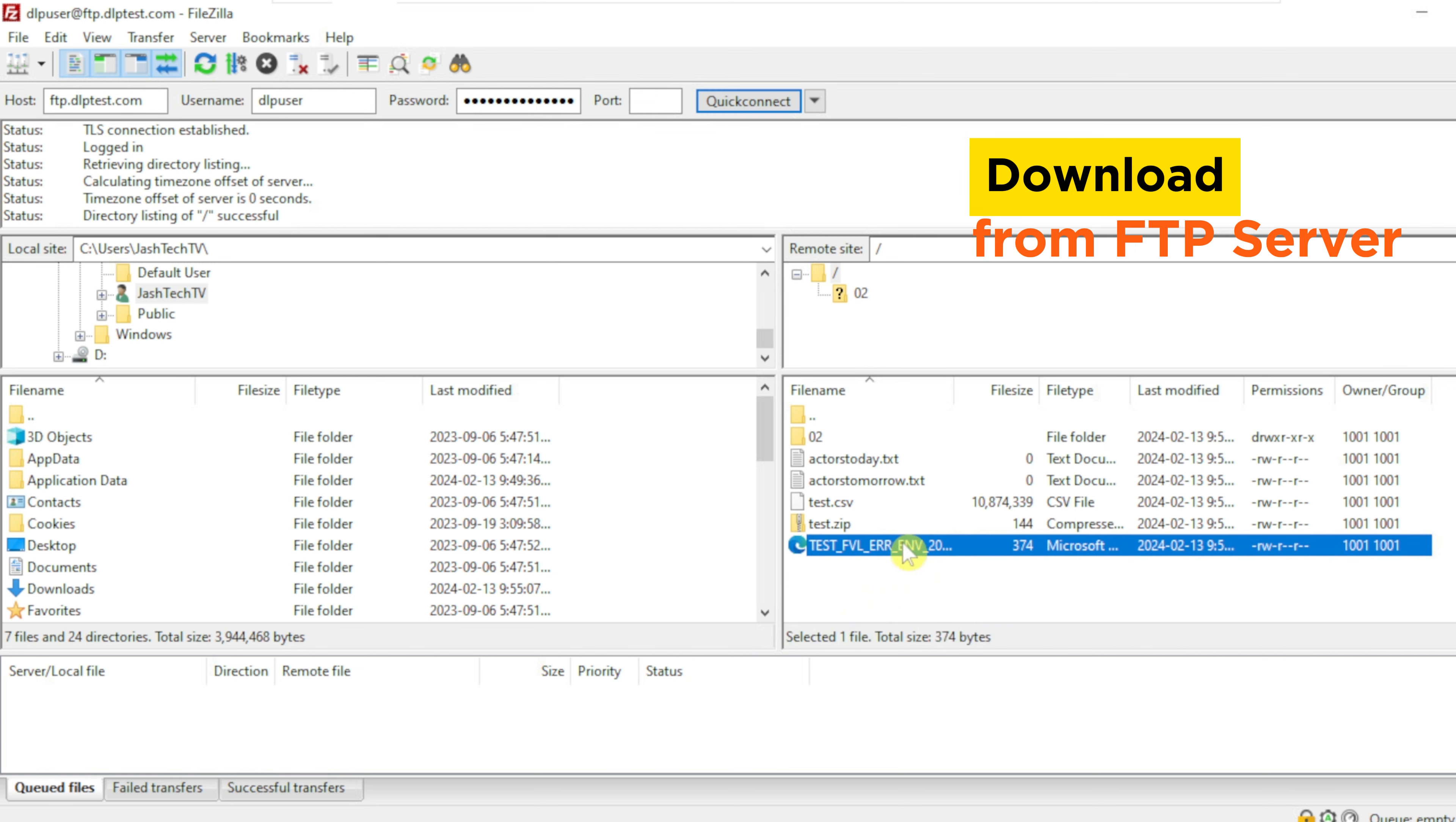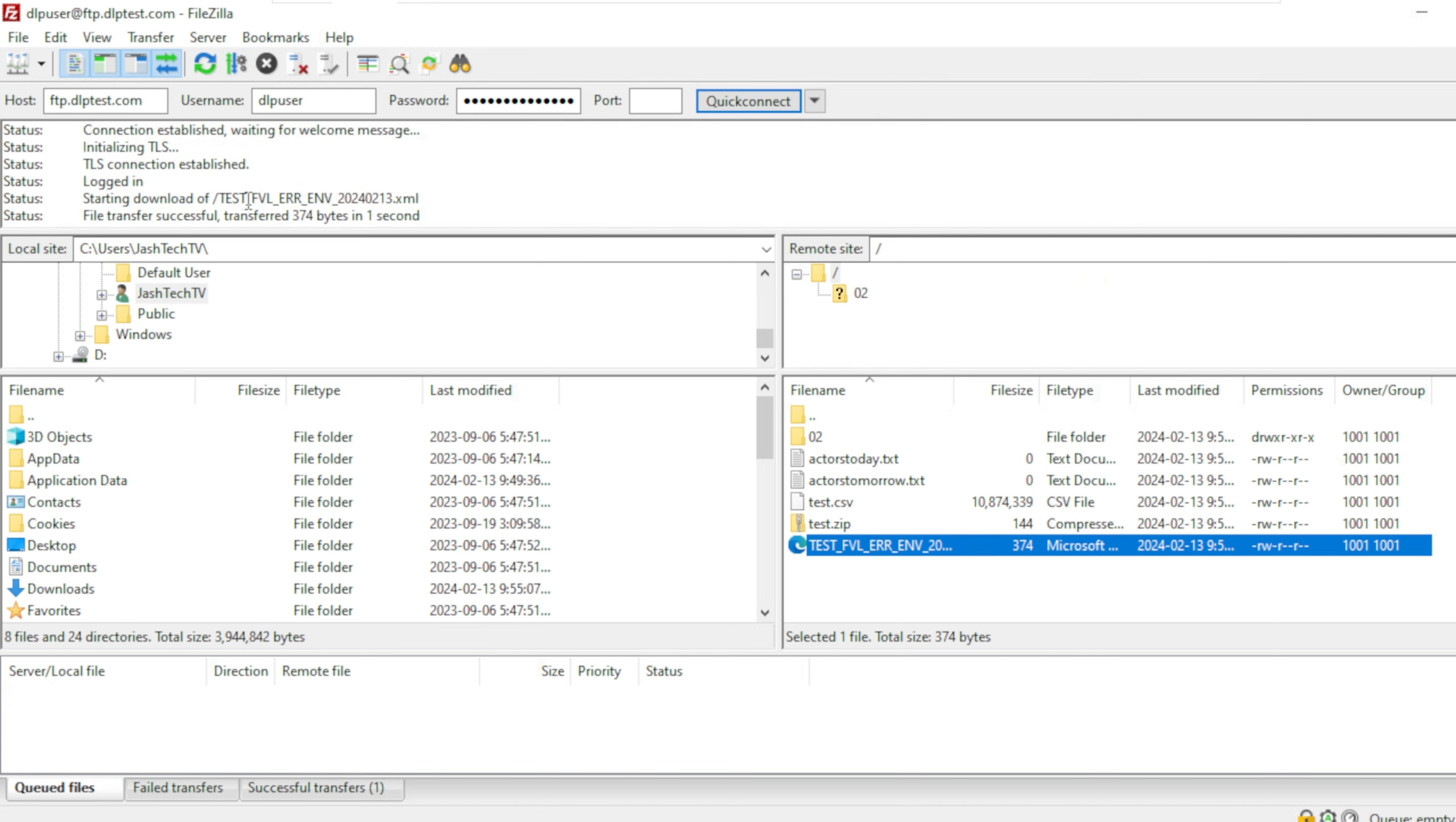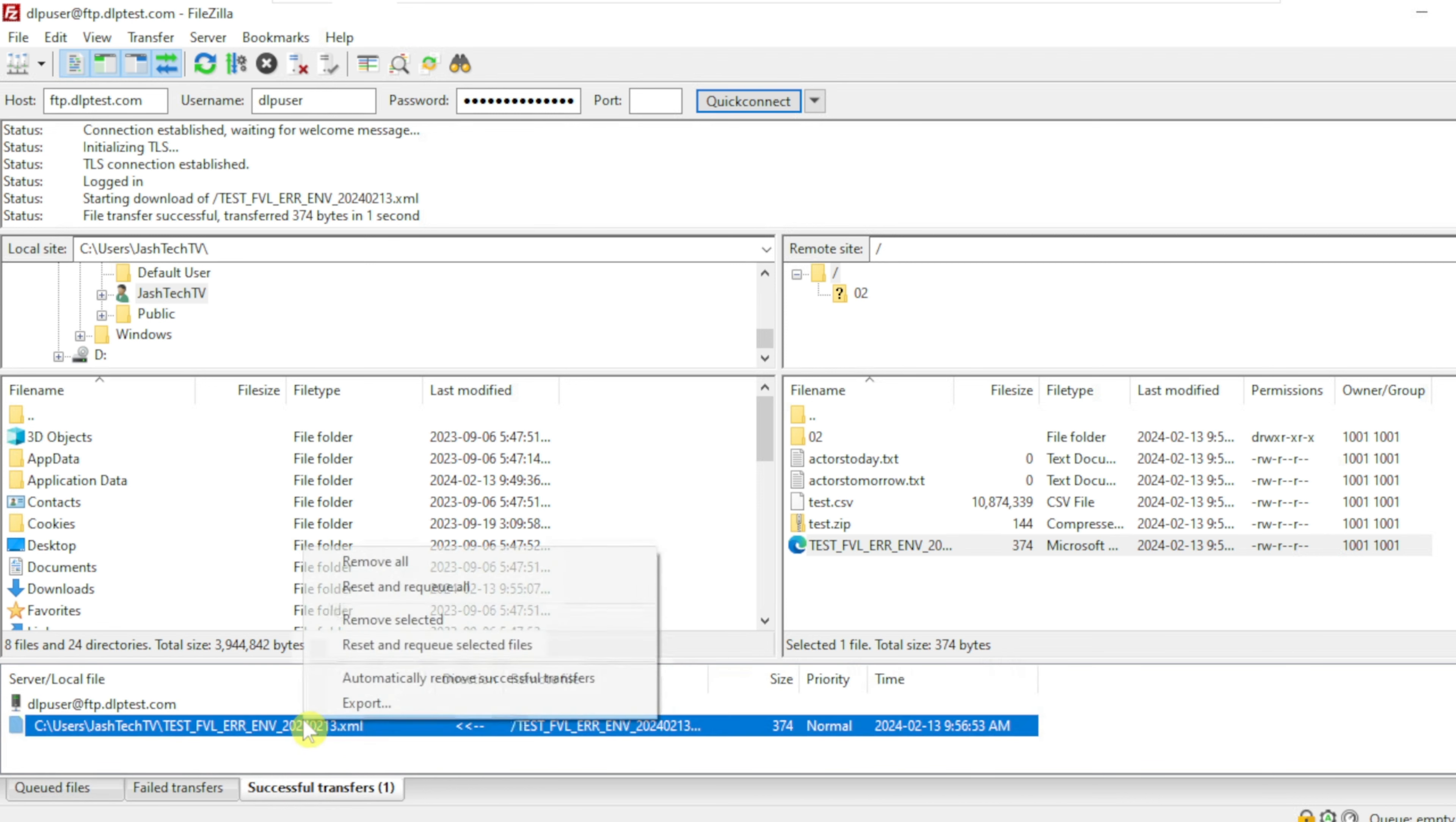Let's try to download this file. Click on the file, right click and download. The file has successfully downloaded. It is saved under the current user profile.